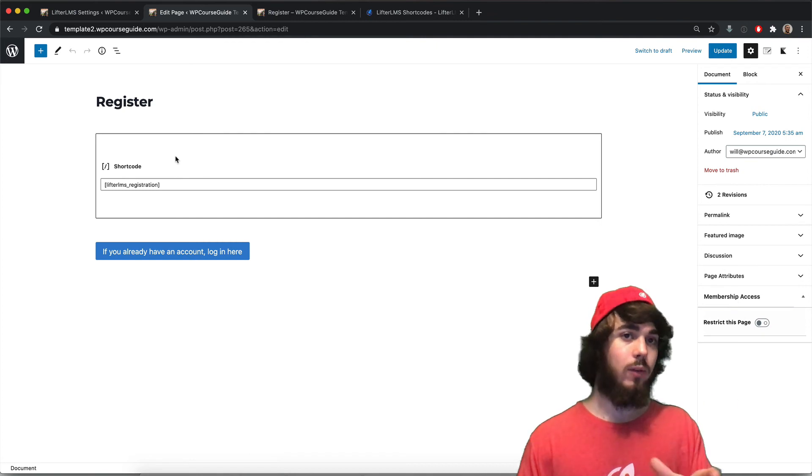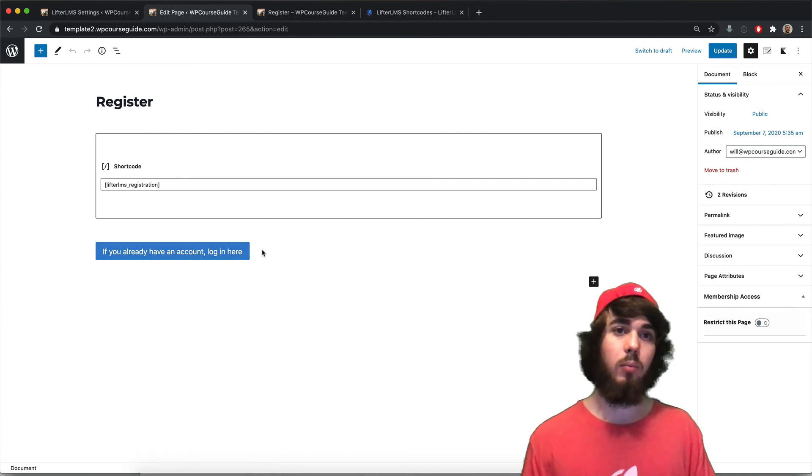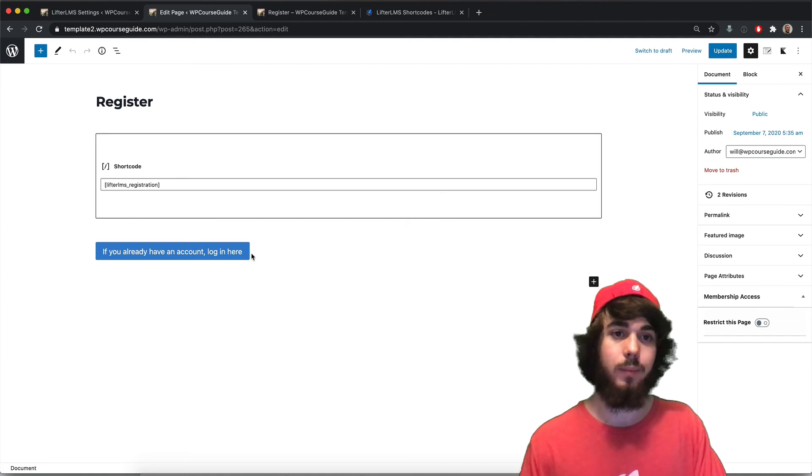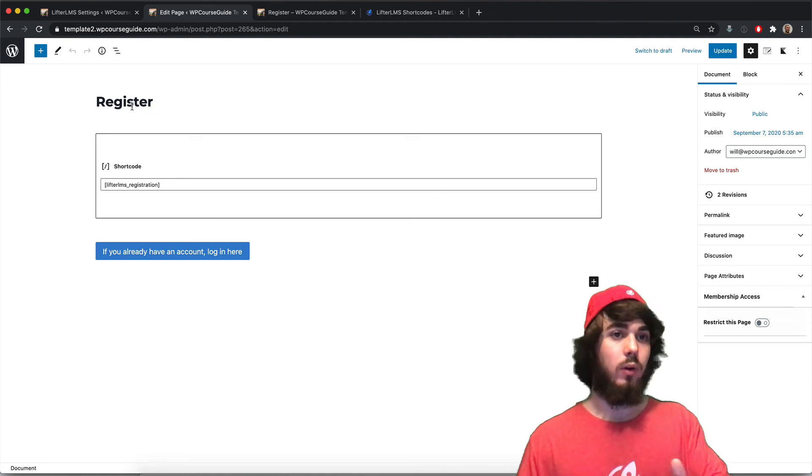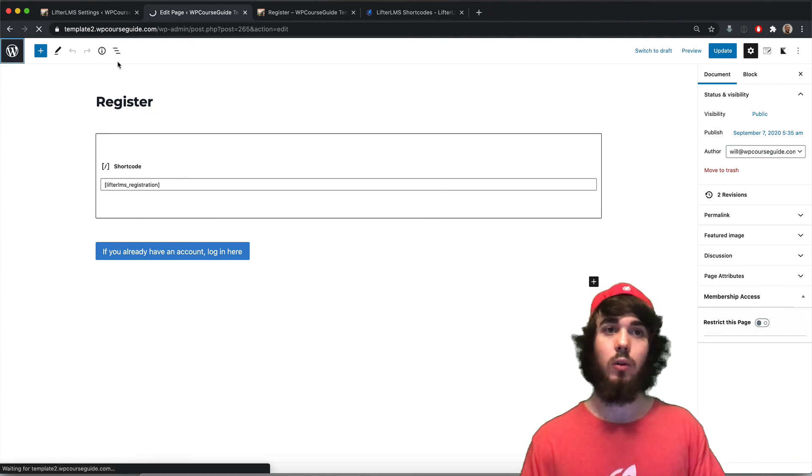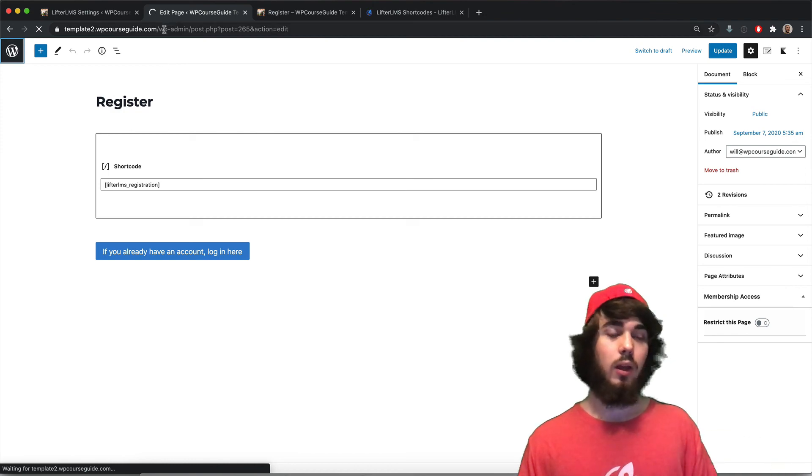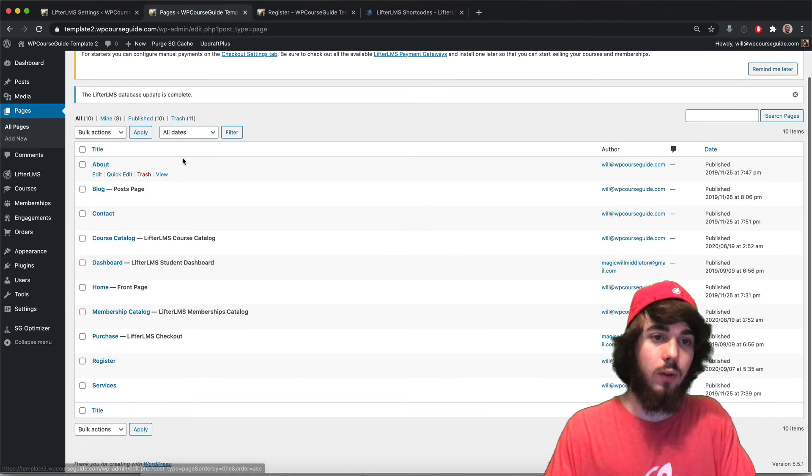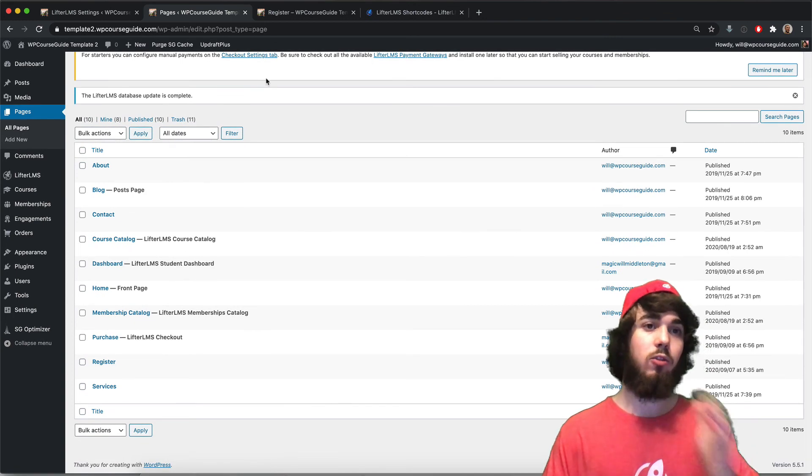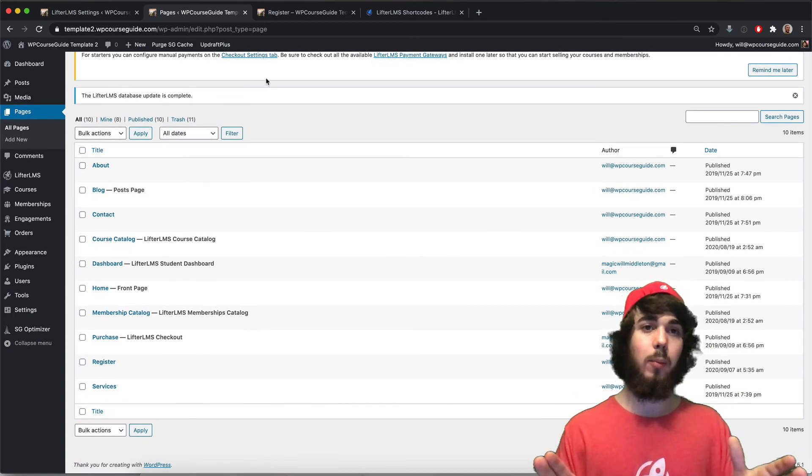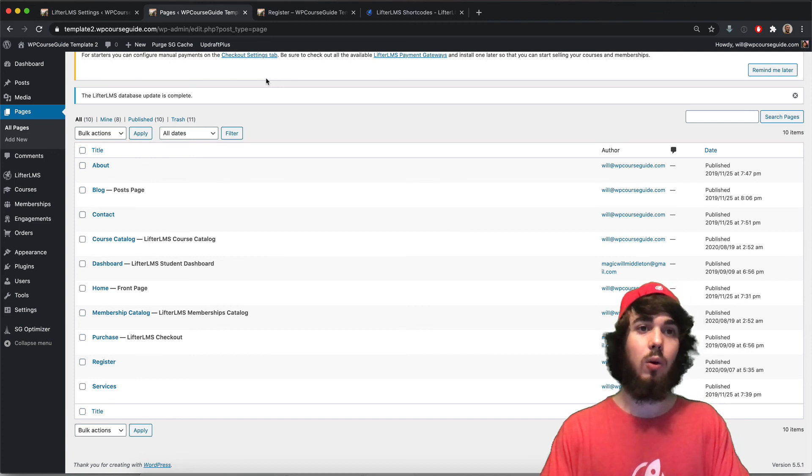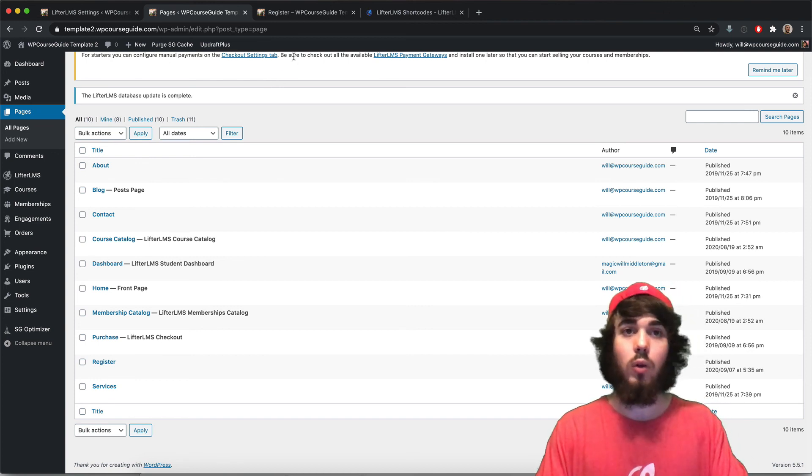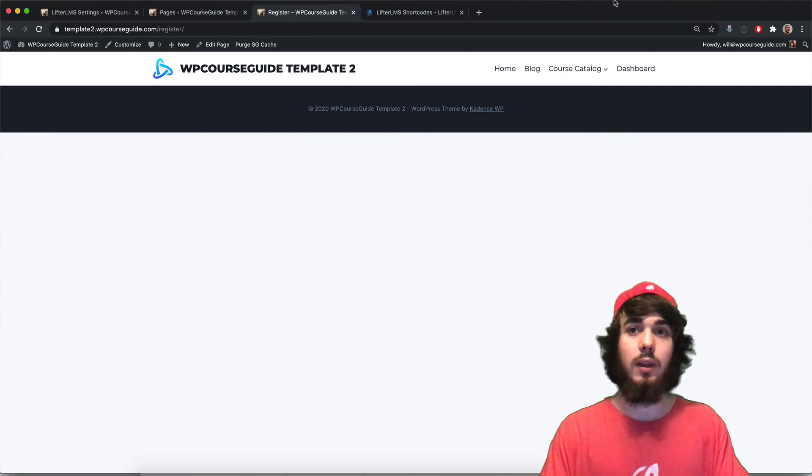Or if you wanted to create the setup where you would have both on the same page you could do that as well. So then of course with the register page here you can put it on your menu, you could put it in the footer, you could link to the page from anywhere you wanted on your WordPress install however you wanted to use that. But that's how you can have the registration page on the dashboard or on two separate pages. This has been Will Middleton from wpcourseguide.com. Thanks for joining me in this video and I'll see you in the next one.